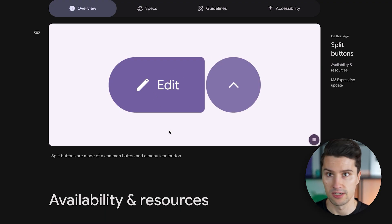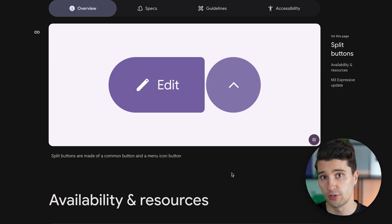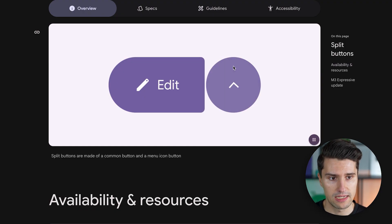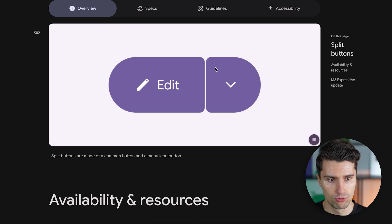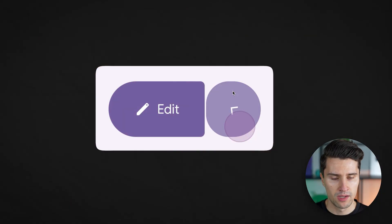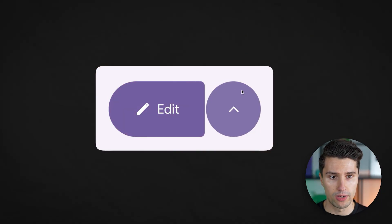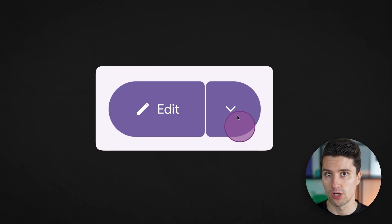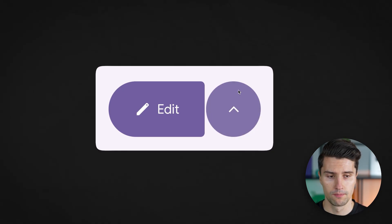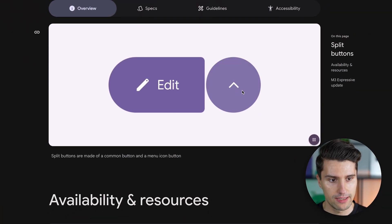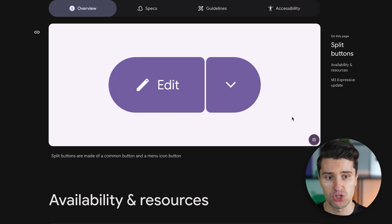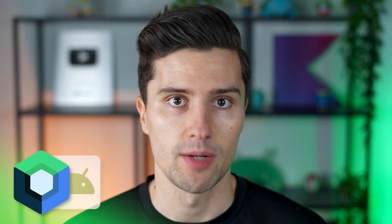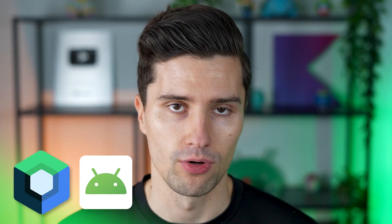So here in this case to editing. If we take a closer look at what really happens here and how this works then you can on the one hand see that our shape here morphs into a circle. So that is in general something that Material 3 Expressive very often plays with to actually change and animate the shape of certain elements. And if we take a look at this arrow it actually rotates with an animation. And this exact setup here we will now implement in code in Jetpack Compose for Android.